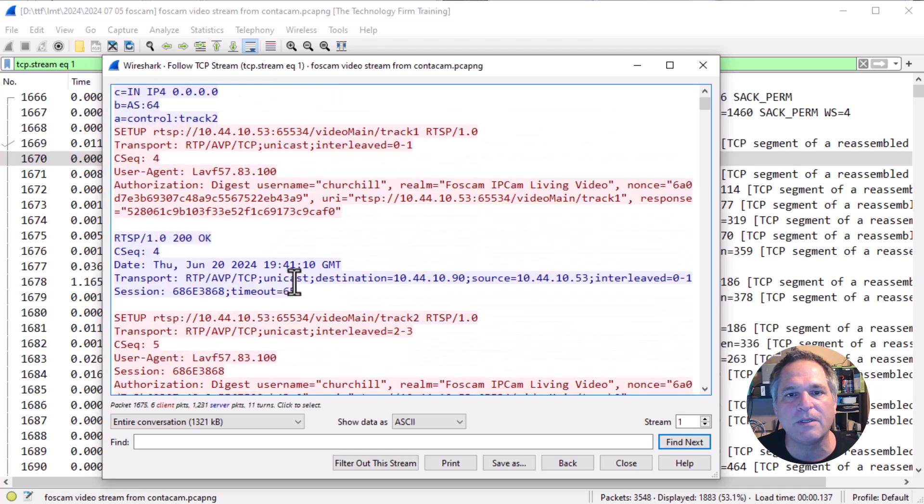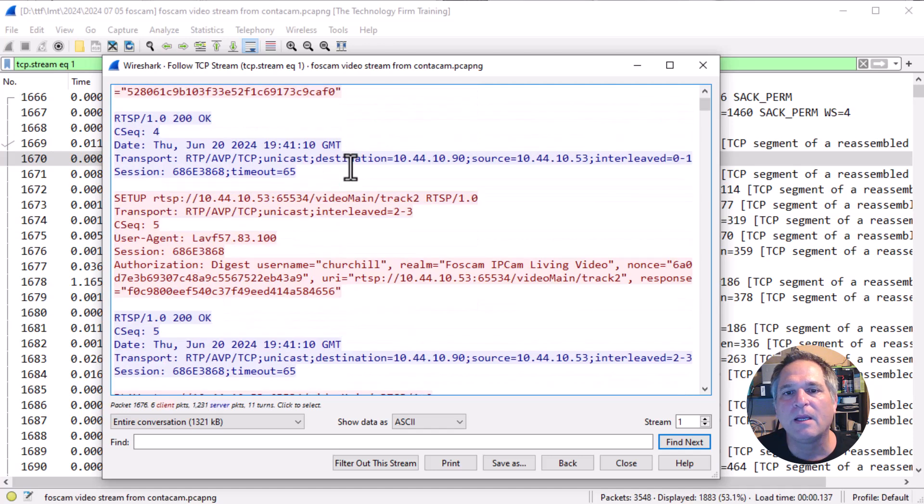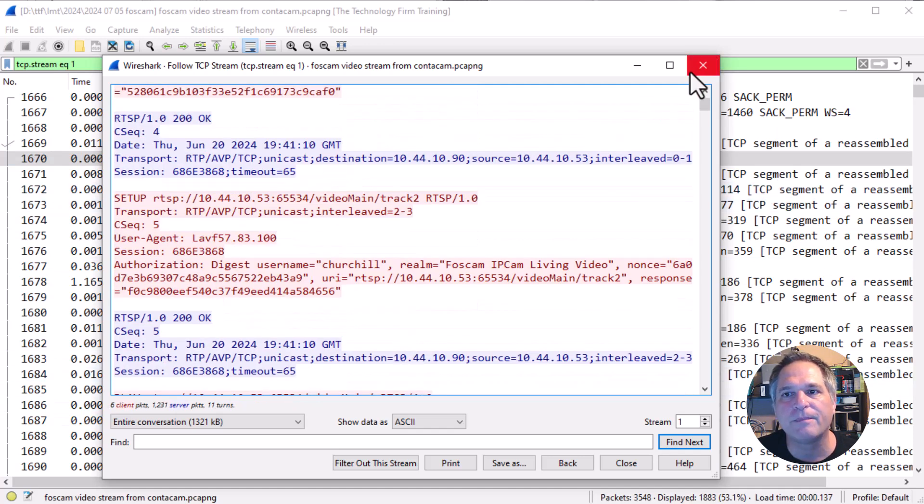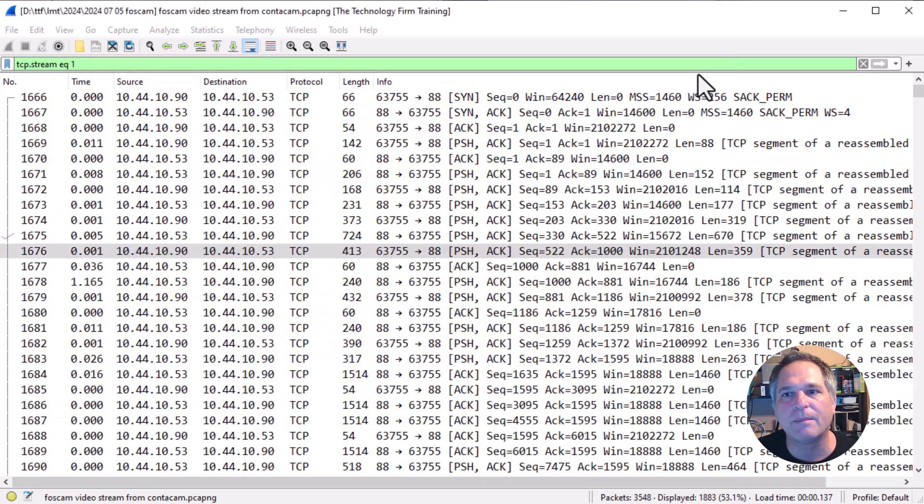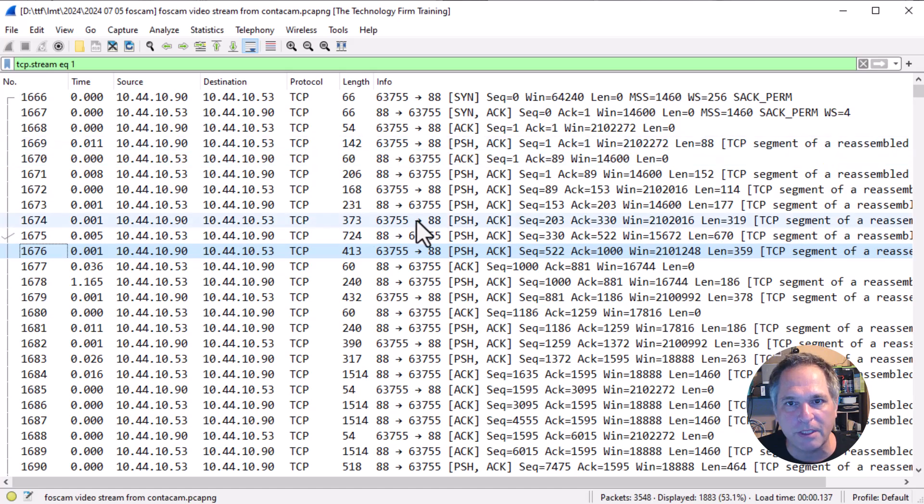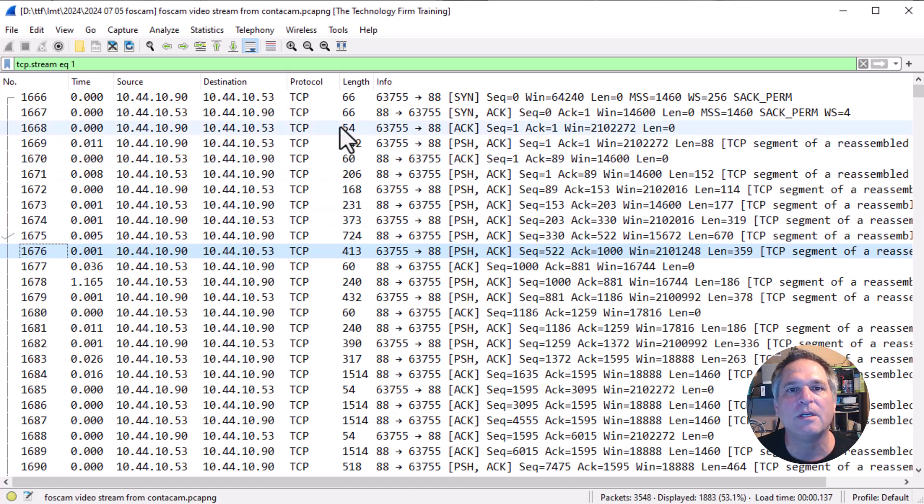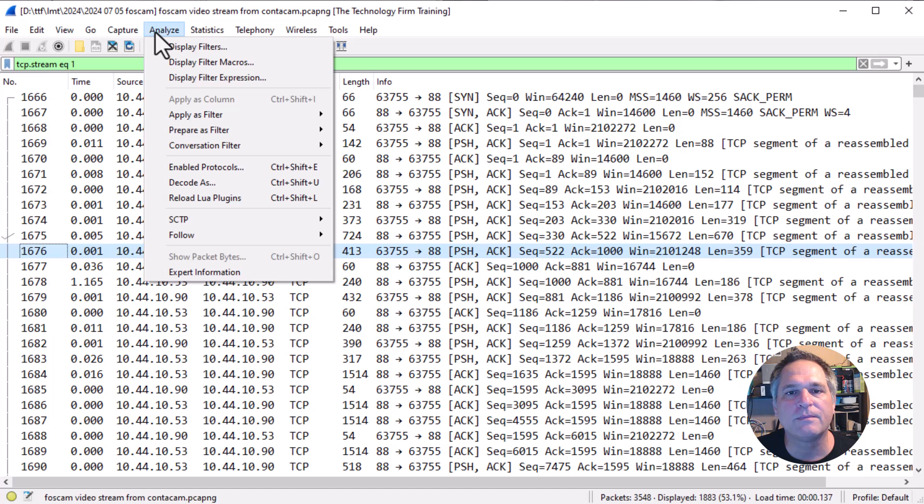There's a lot of good stuff in here, right? But it would be helpful if it was here instead of in that dialog box. So what do we do? Well, let's go to analyze. We'll go to decode as.